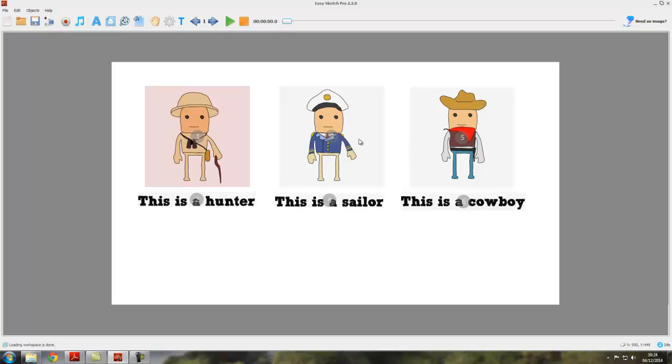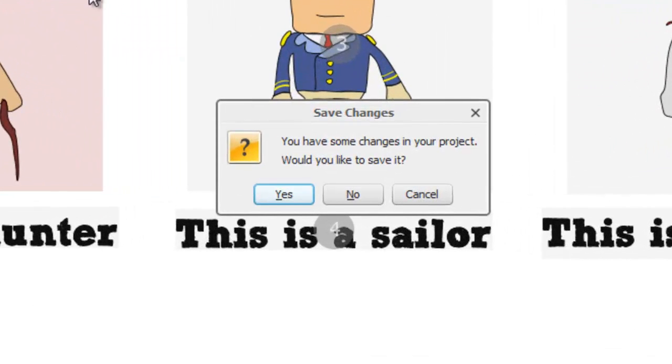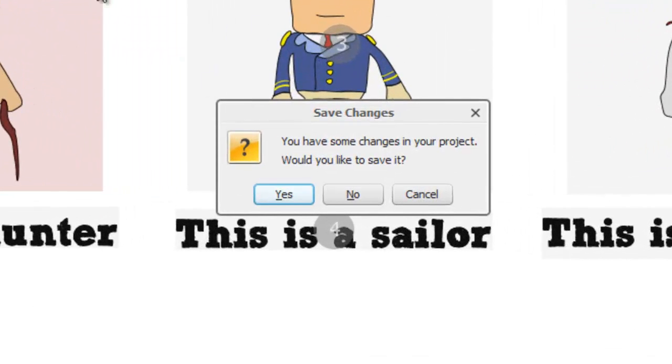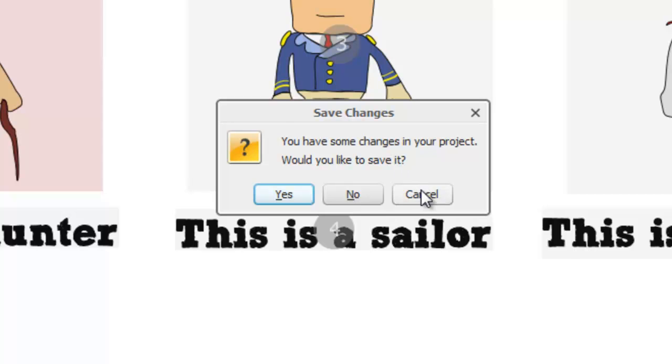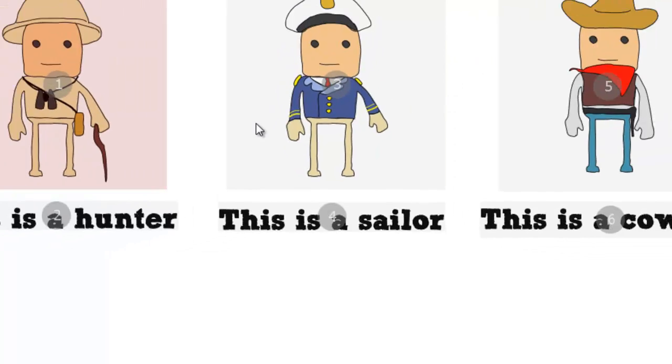Here we've got a project to save. First thing to know: if we try to actually leave EasySketch Pro and we haven't saved the current project or there have been changes to the current project, then we will get a message saying you have some changes in your project, would you like to save it.